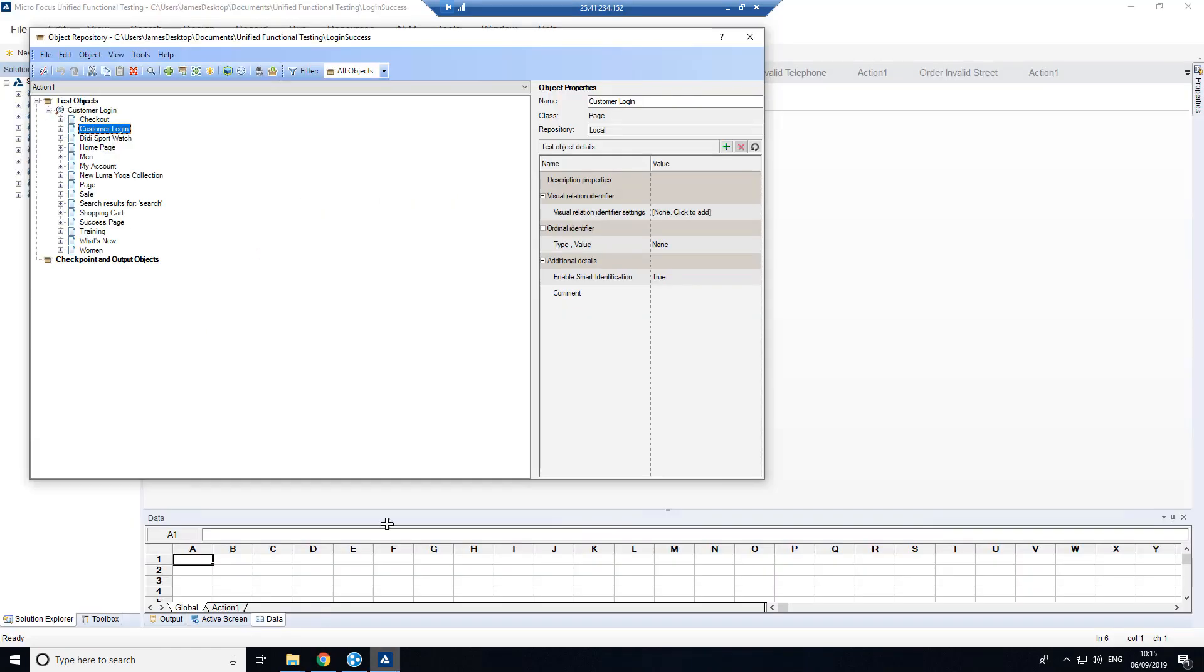Now what we've done in UFT is we've built out a little object repository here which can be constructed from recordings of activity or you can go into the UFT object spy and start picking out elements on a page to include.